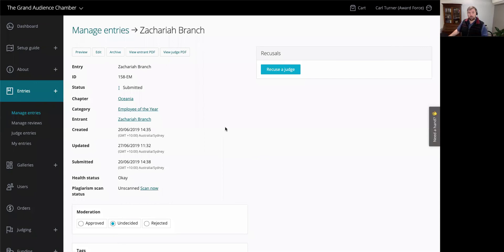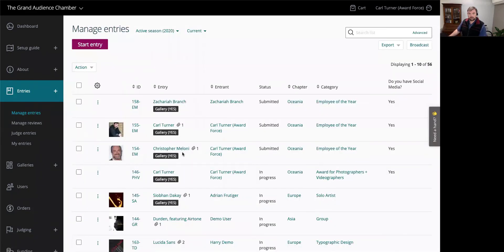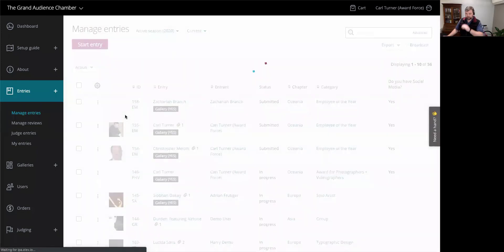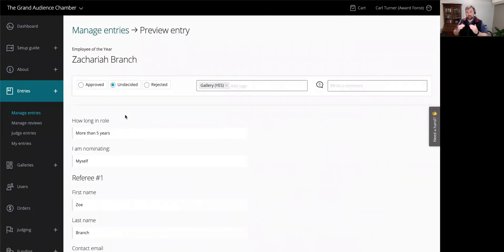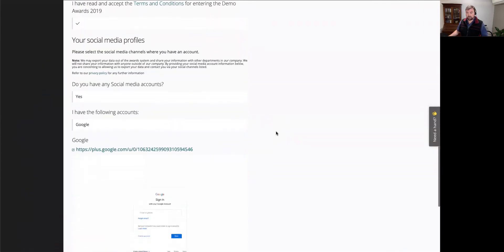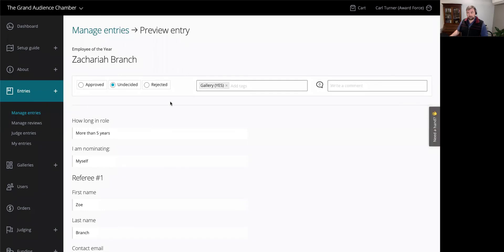But what's missing there is all the information about the entry itself. My preferred option is from the manage entries list view — using the overflow menu's preview option. This takes you to a single scrollable page showing all of the entrant's responses, with moderation options at the very top. So you can review the full entry, then reject it and leave a comment as to why.